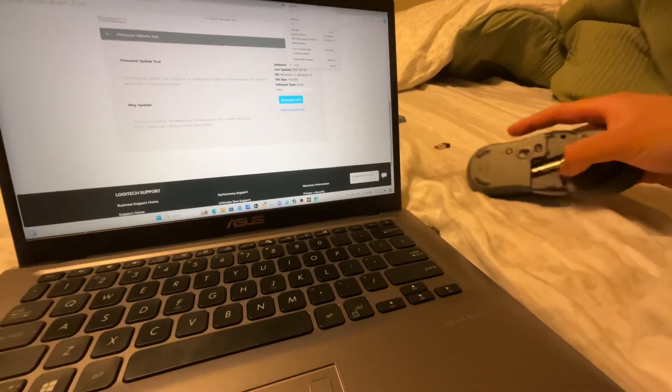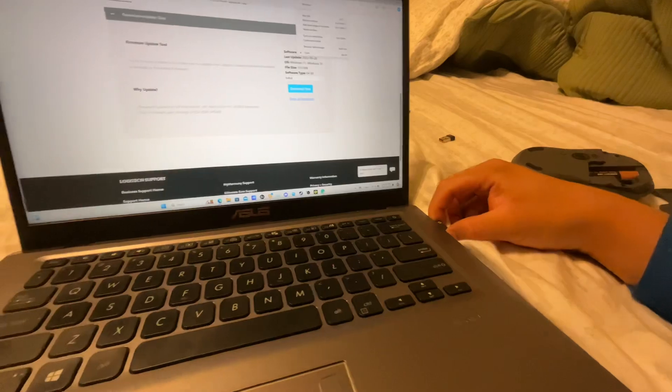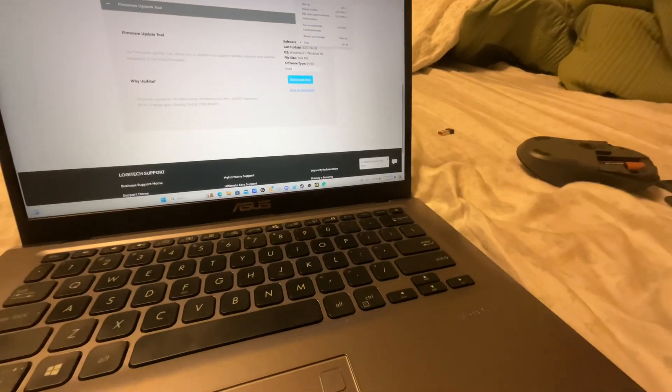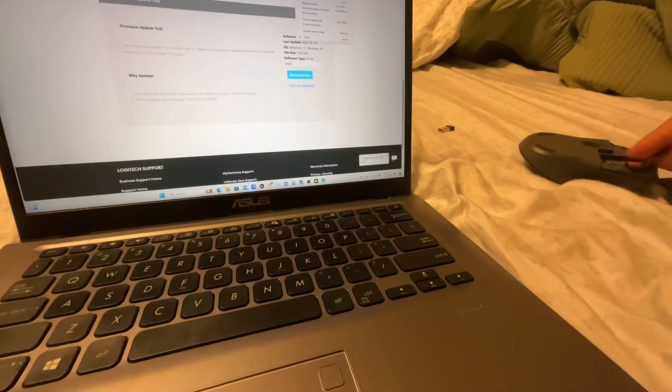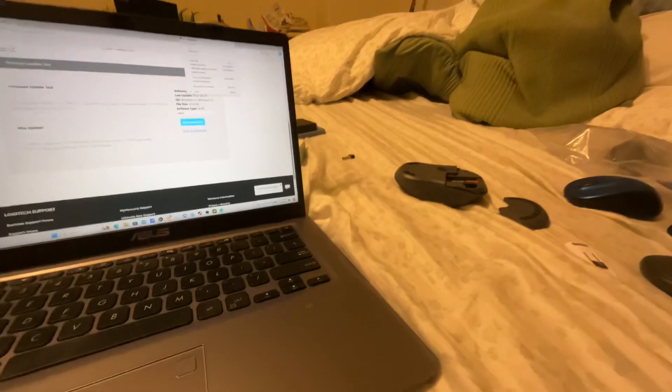So I switched it off and disconnect the receiver, and then put that back in. Alright.